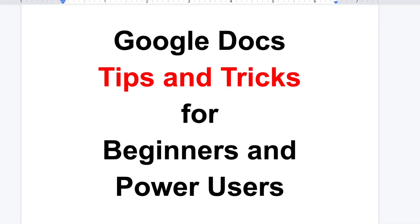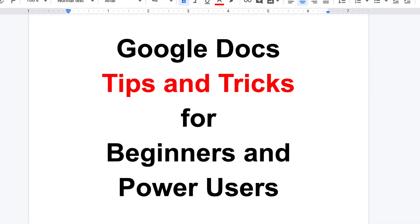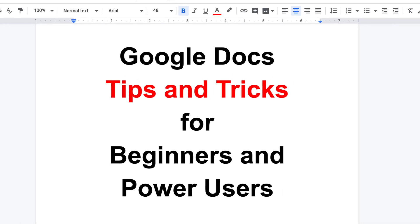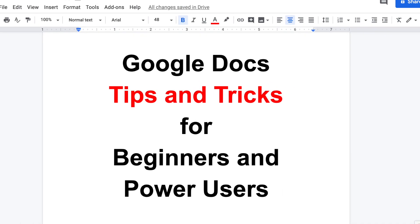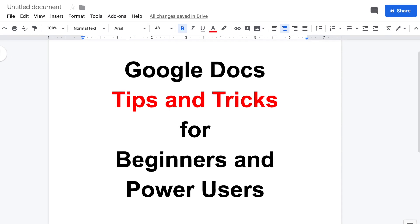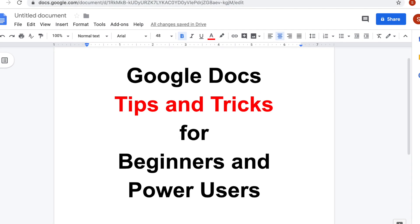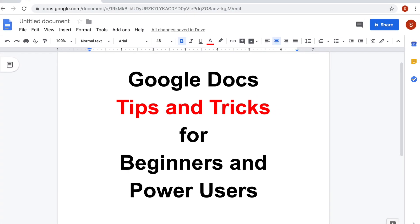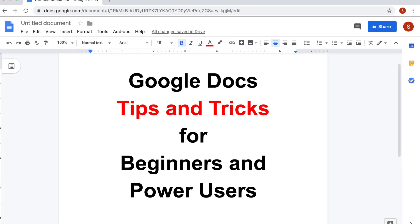Hi guys, here are tips and tricks in Google Docs for beginners and power users. As always, please subscribe, it will help me a lot.